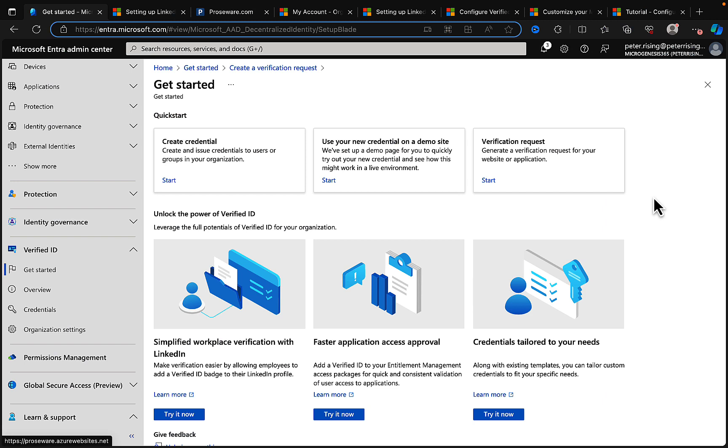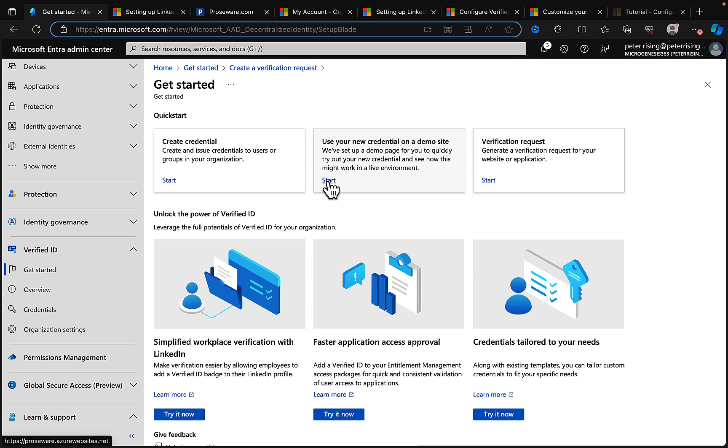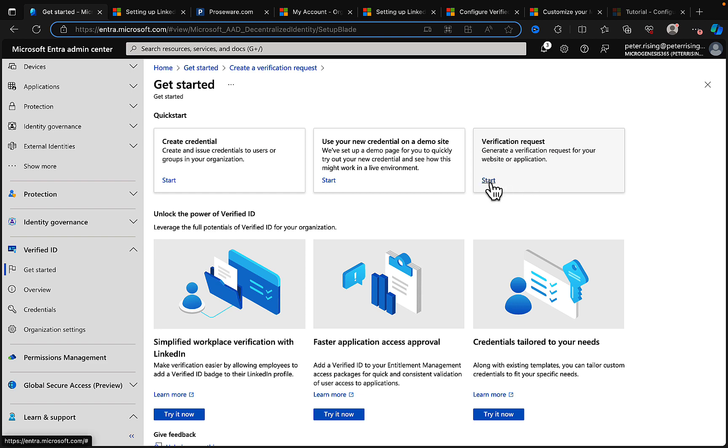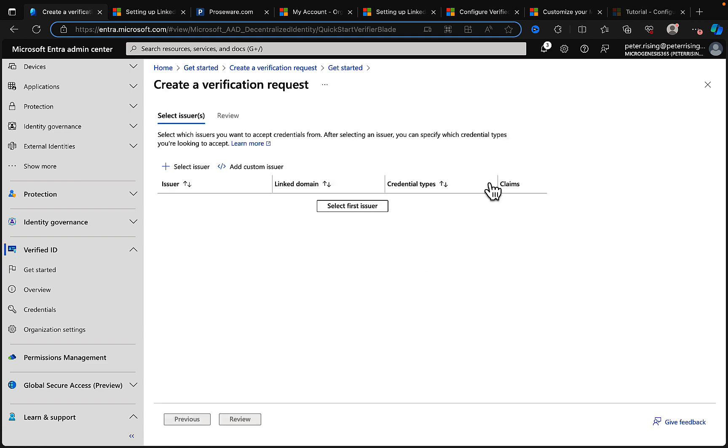So that is an example of it at work. Okay, so with that done, let's have a quick recap of what we've done so far. Back in the Entra admin center, we have created our credential, we've used our new credential on the demo site, which I got to right from here. That took me to the proseware.com website. What we can also do here is we can complete a verification request for your website or your application. What does this look like?